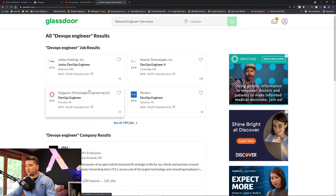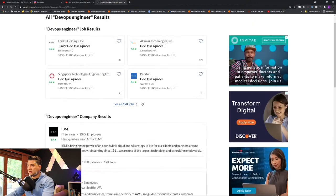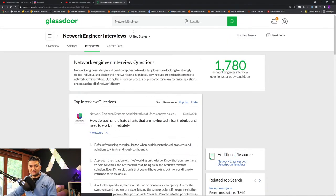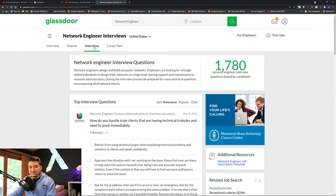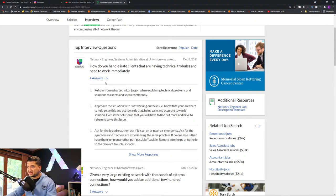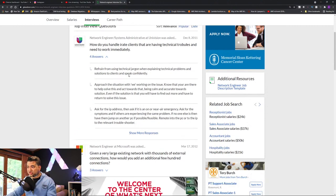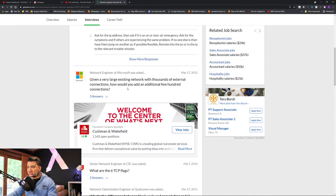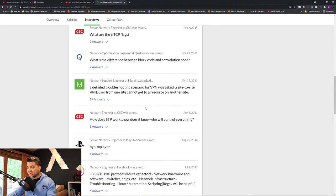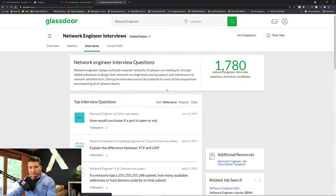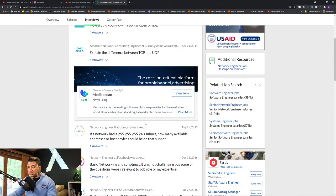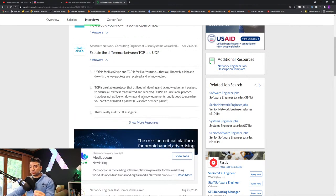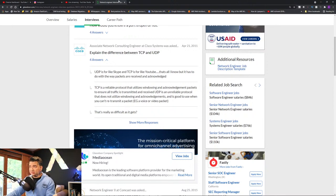Let's try 'Network Engineer' interviews. Glassdoor seems a little slow. Once you have results, you can select the interview tab. What I do is copy-paste all these interview questions into a spreadsheet — for example, 'Given a very large existing workload with thousands of external connections, how would you add an additional few hundred connections?' I go through multiple pages, collect all the questions, remove duplicates, and in some cases copy the answers as well.